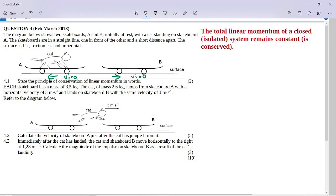The cat is on skateboard A, and they are in a straight line, one in front of the other a short distance apart. The surface is flat, frictionless, and horizontal. This means we consider this an isolated system, because there's no friction or other external forces that can interfere. And this means we can use the principle of conservation of linear momentum, which is the first part of the question.